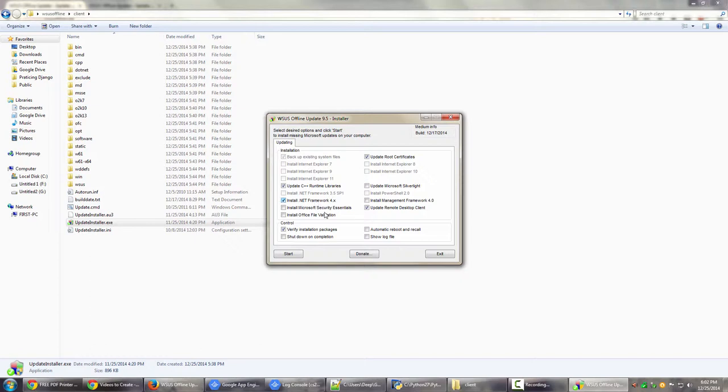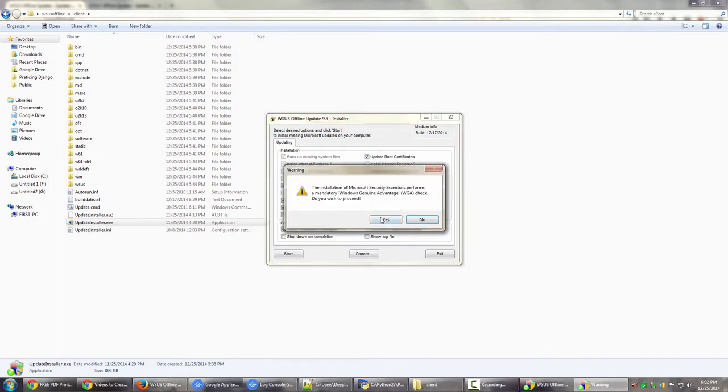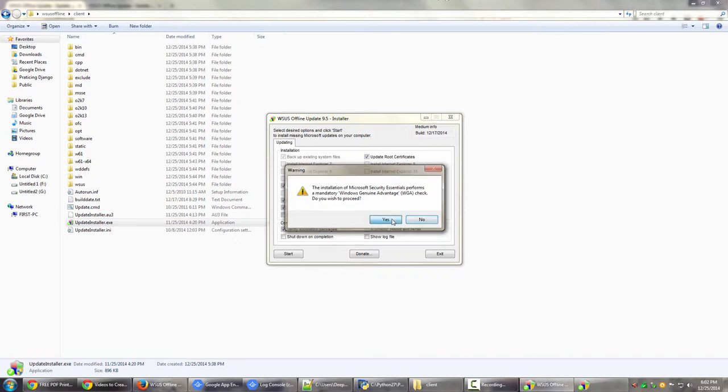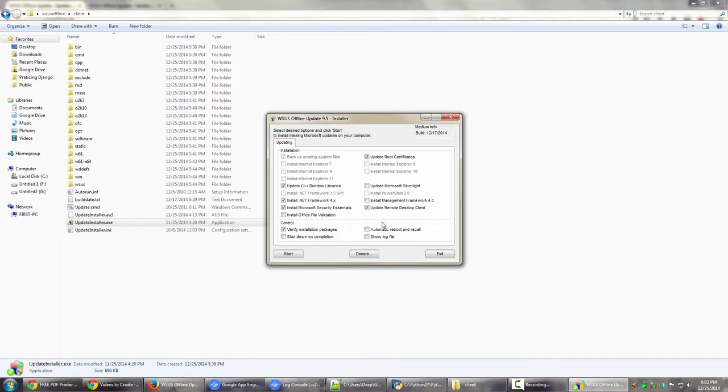So I have checked all the options that I want to check. If I want to install .NET Framework 4.x, I can even check that. Do you wish to proceed? This is necessary for certain applications. Windows Genuine Advantage validation check should be run. So if you don't have a genuine Windows copy, or if you're still on trial Windows copy, this might fail. So I'll just say yes because I have a genuine Windows copy.